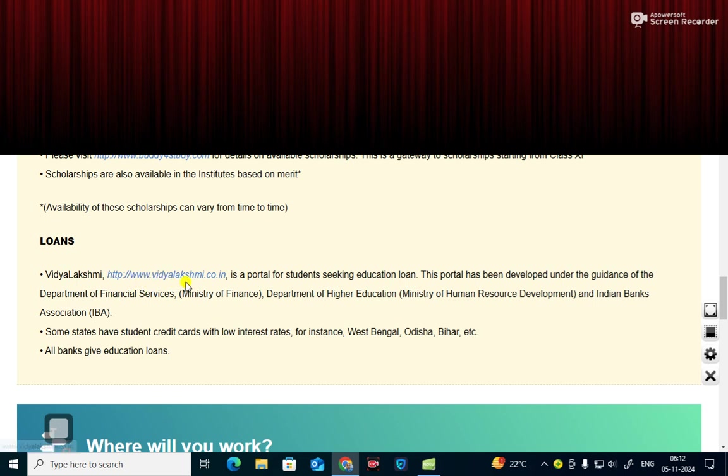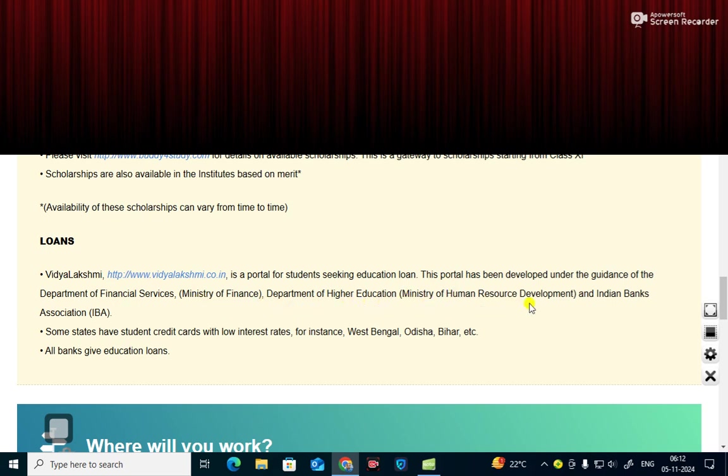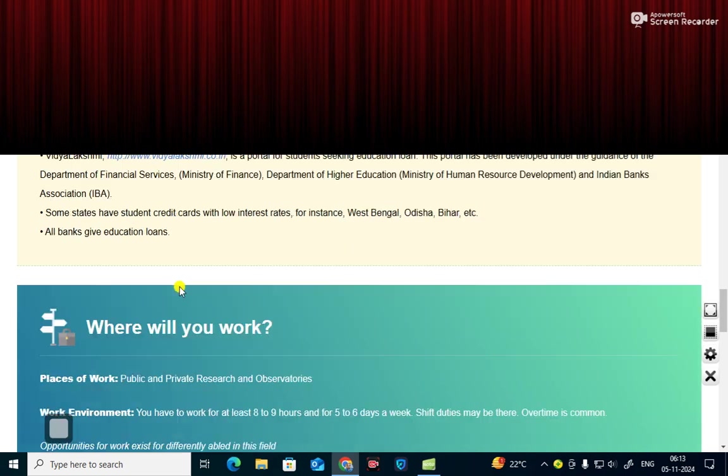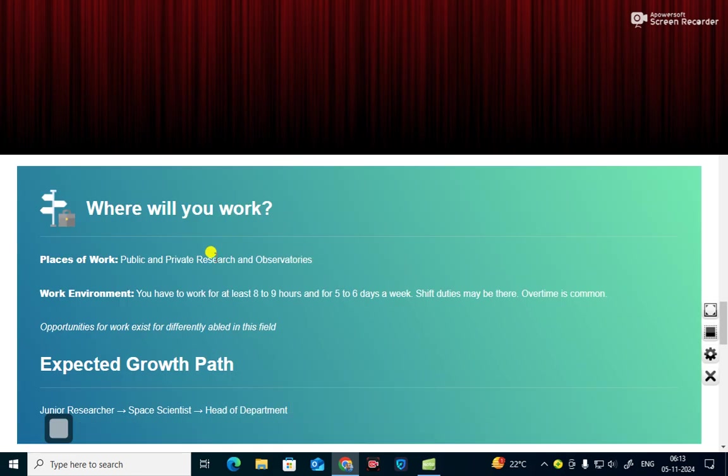What are the different loans available? Vidyalakshmi, www.vidyalakshmi.co.in is a portal for students seeking education loans. This portal has been developed under the guidance of the Department of Financial Services, Ministry of Finance, Department of Higher Education, Ministry of Human Resource Development and Indian Bank Association. Some states have student credit cards with low interest rates. For instance, West Bengal, Odisha, Bihar. All banks give educational loans.